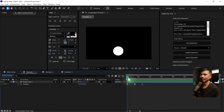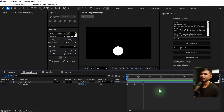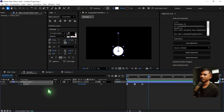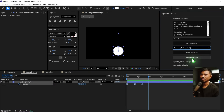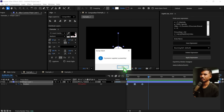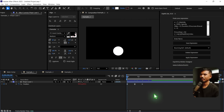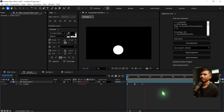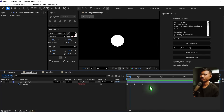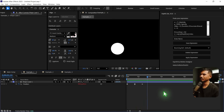Here I have a simple bouncing ball. I select the property — the position — select the bouncing ball, and if I hit apply expression, it has applied the expression. If I play back now, you can see that it's really, really cool. That's a preloaded expression.